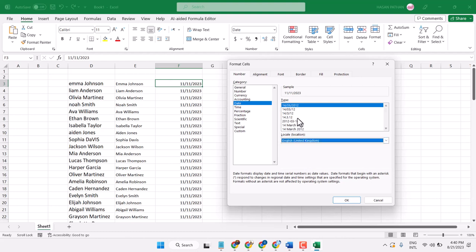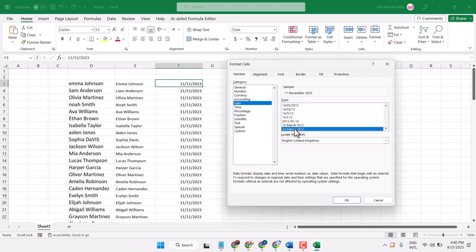So here you will see different date formats. You can select any format, then click OK.